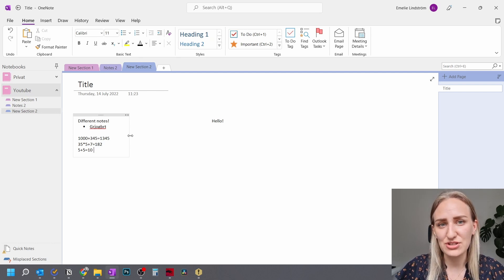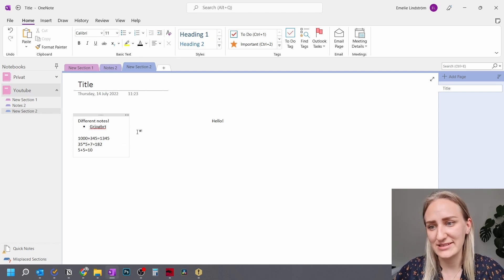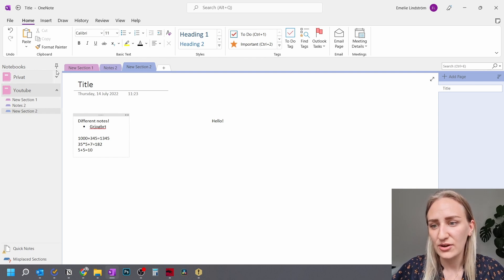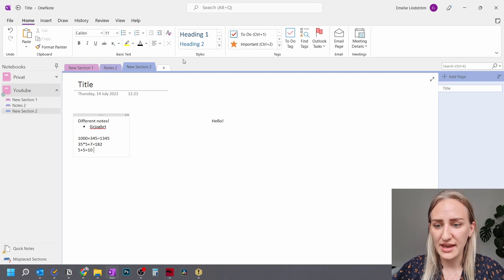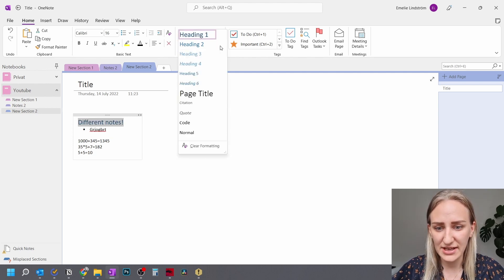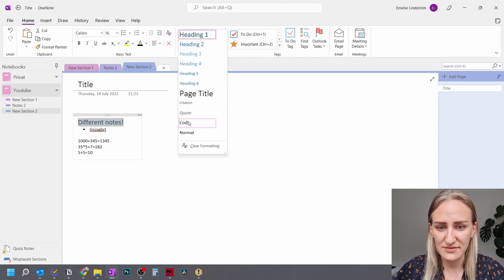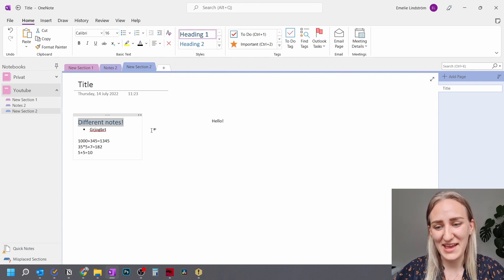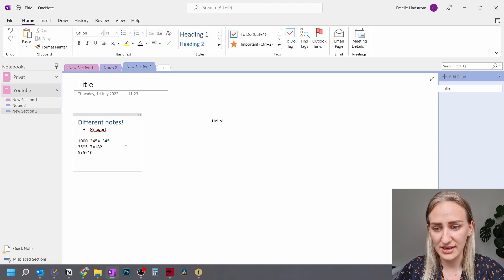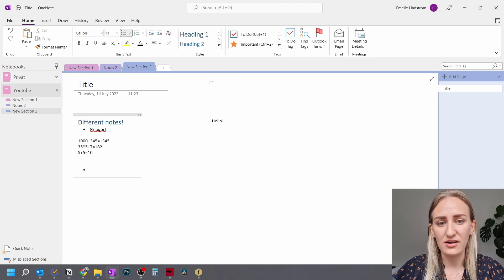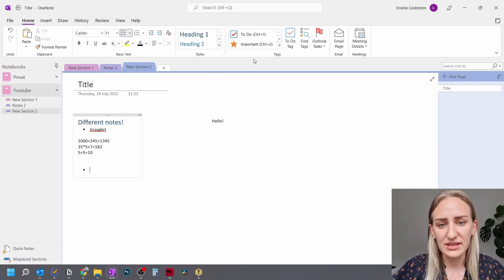And what you can do here in the home tab is basically like pretty much all of the basic editing that you do in any other program. So you can copy formats, you can edit all of the text and then you can insert different types of headings and types of text.